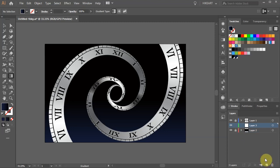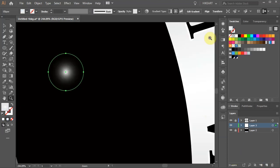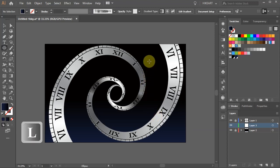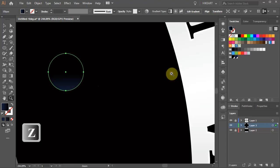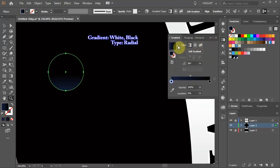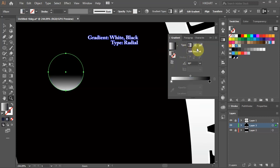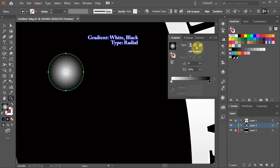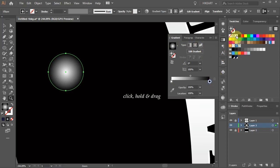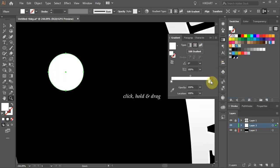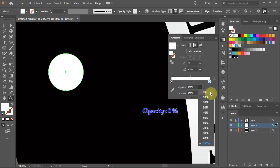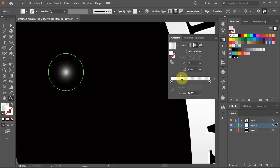Next we'll create some glowing lights, stars and clouds. Let's start with this light. Press the letter L for the Ellipse tool and draw a small circle. Let's zoom in on it. Open the Gradient window, choose white and black and change the type to radial. Next select the black color tab, change it to white and turn down the opacity to 0%. Now adjust the slider.